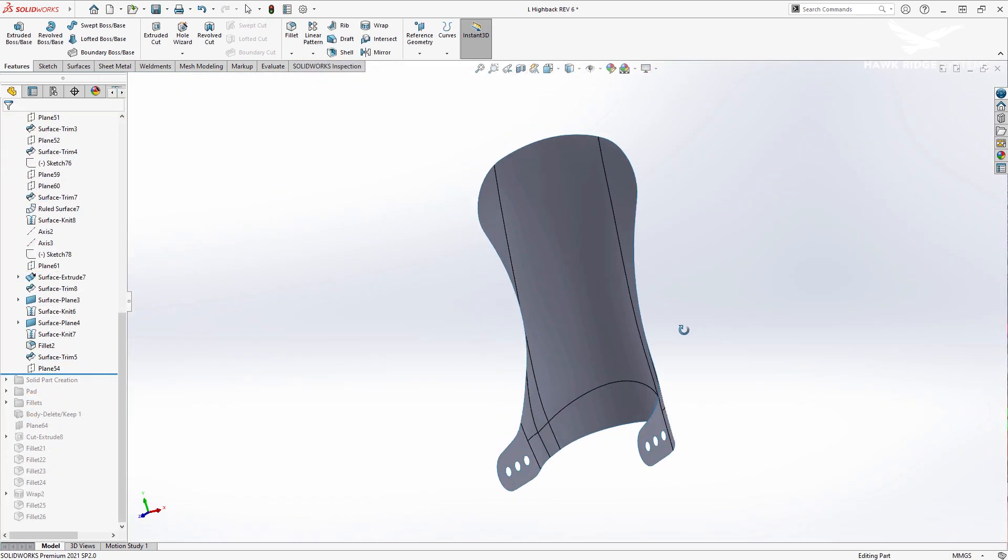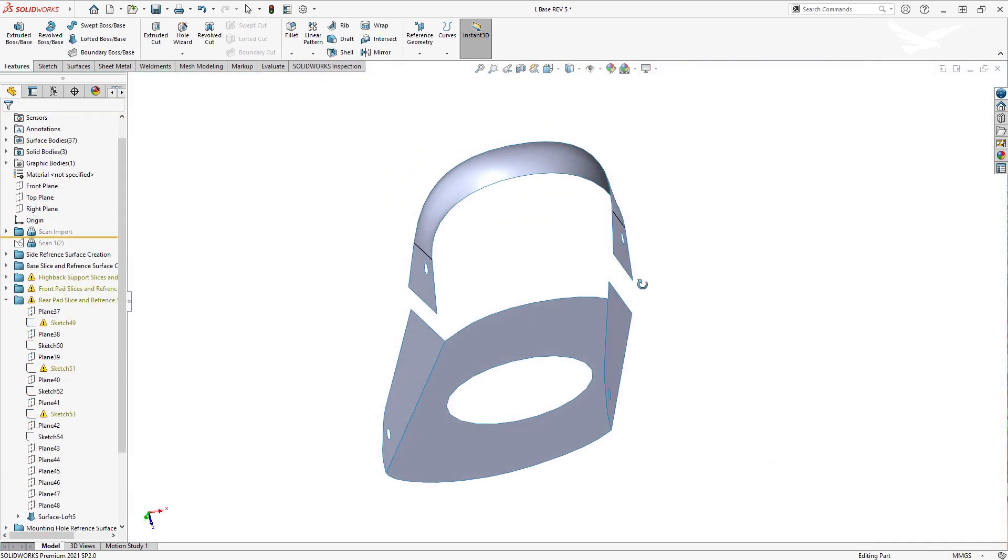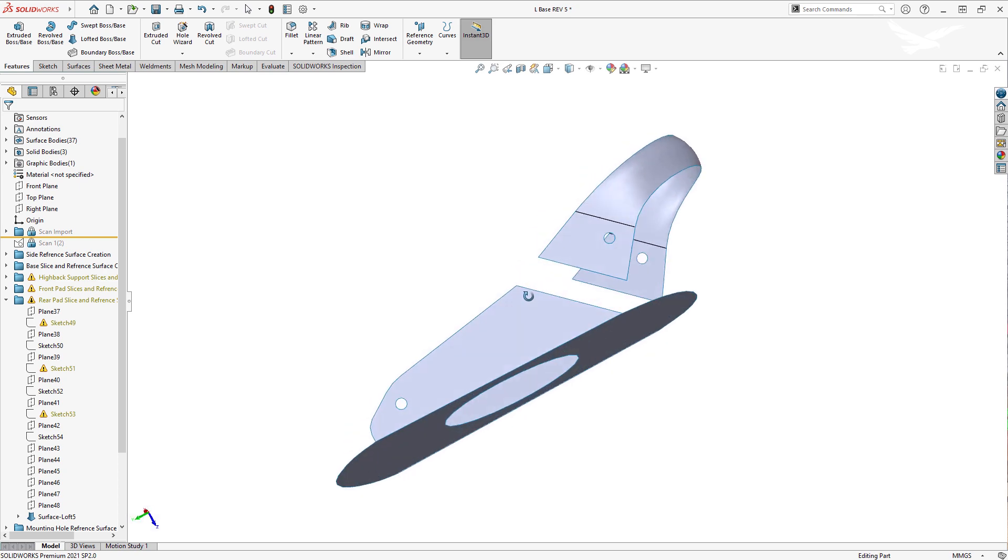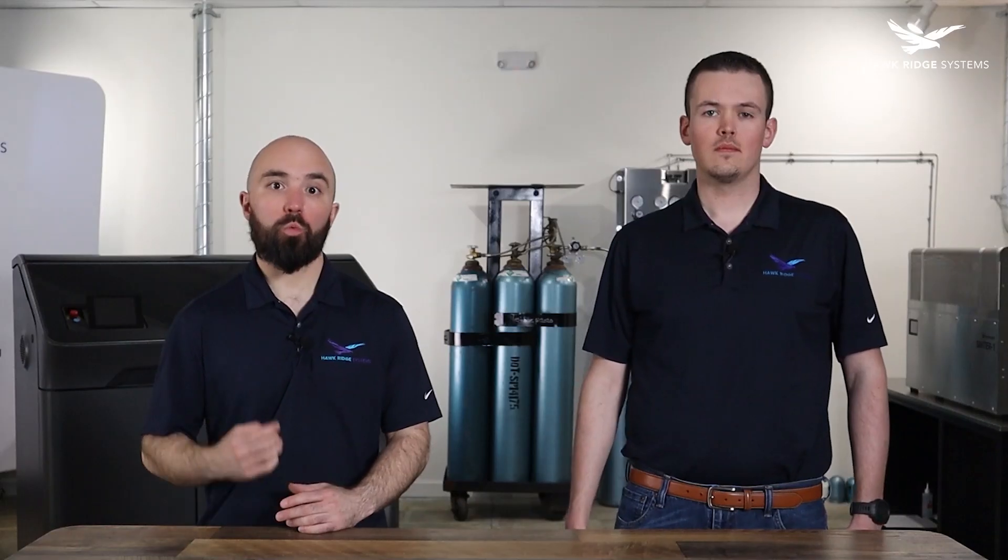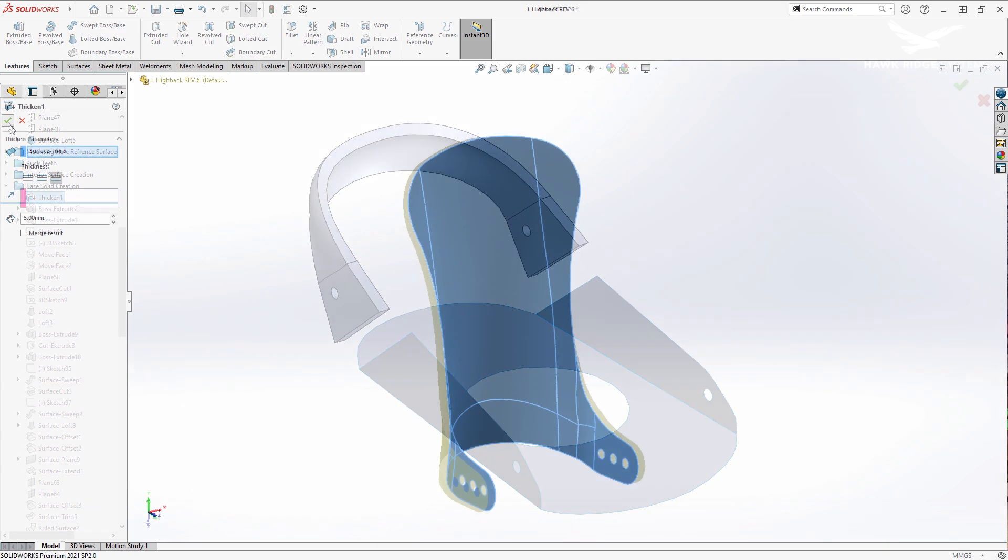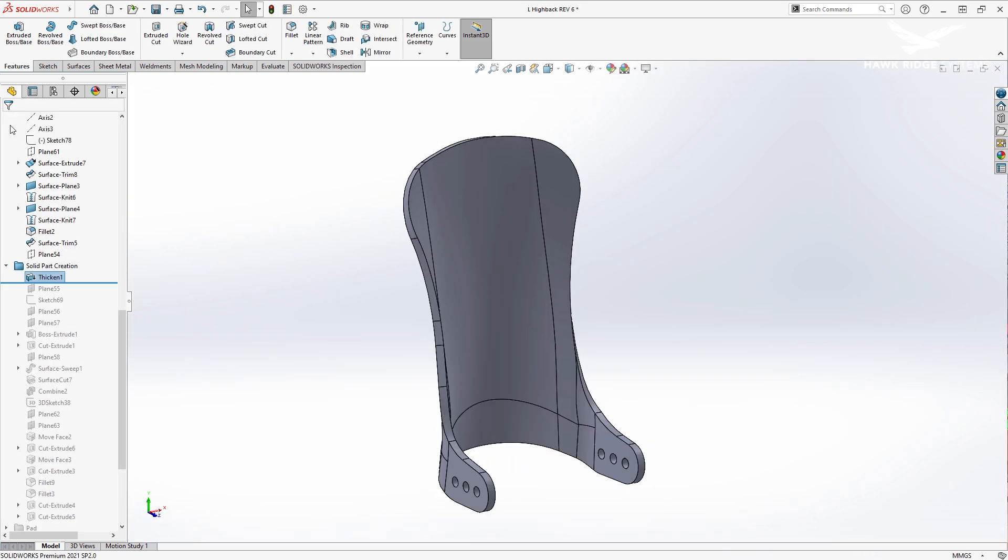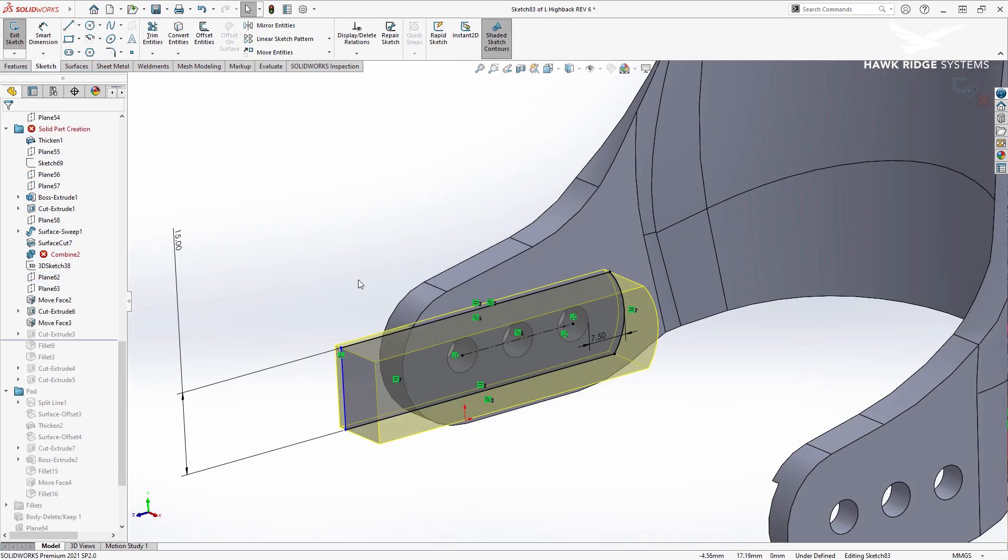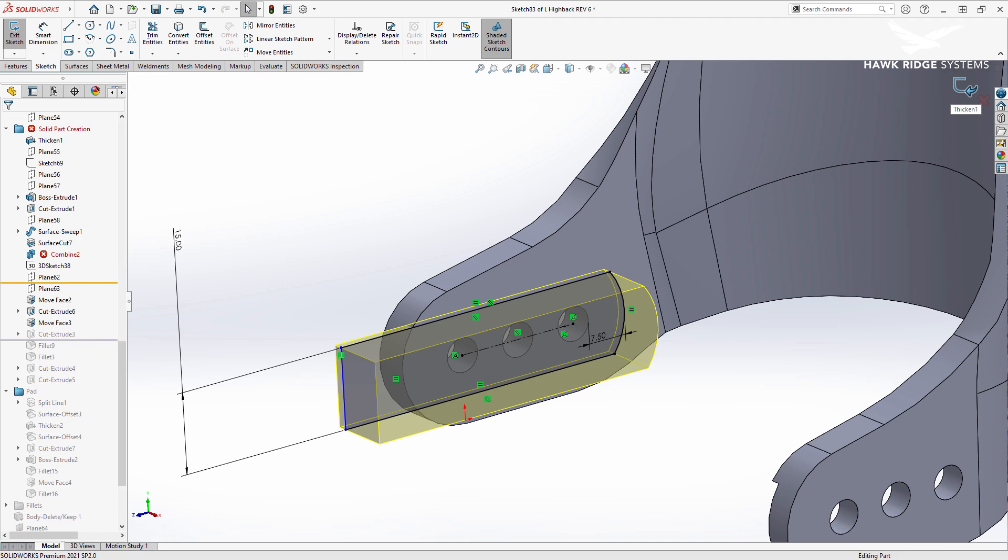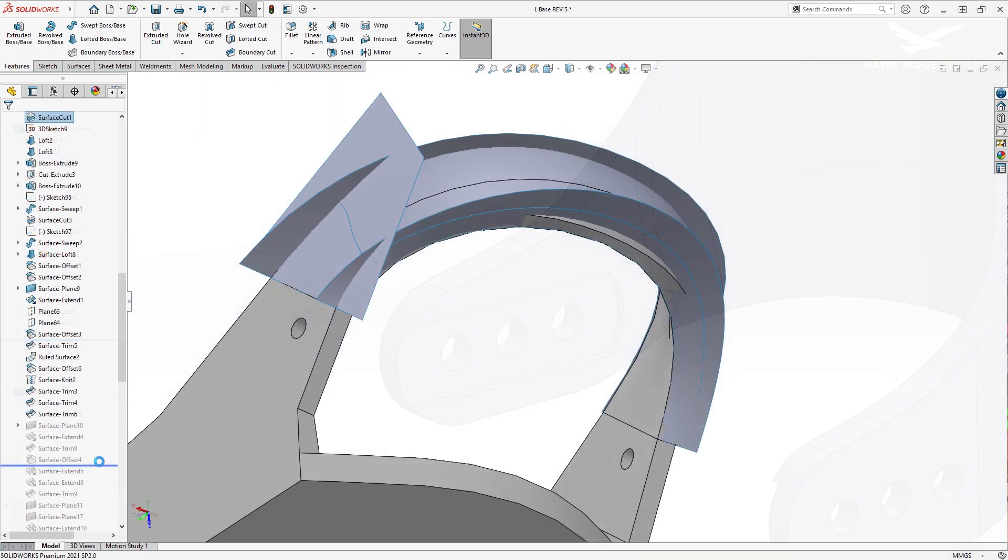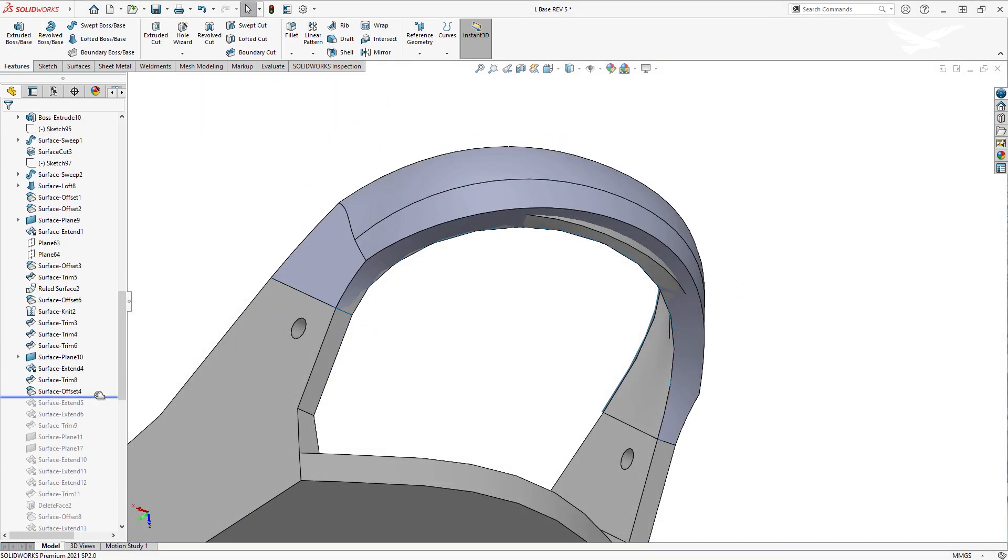Once we had all the interior surfaces of the binding created, we started designing the rest of the features. We first thickened the surfaces that we created before to build a solid base to work from. Referencing the scanned data, we then used a combination of different solid and surface modeling tools to create the parts that make up the binding.